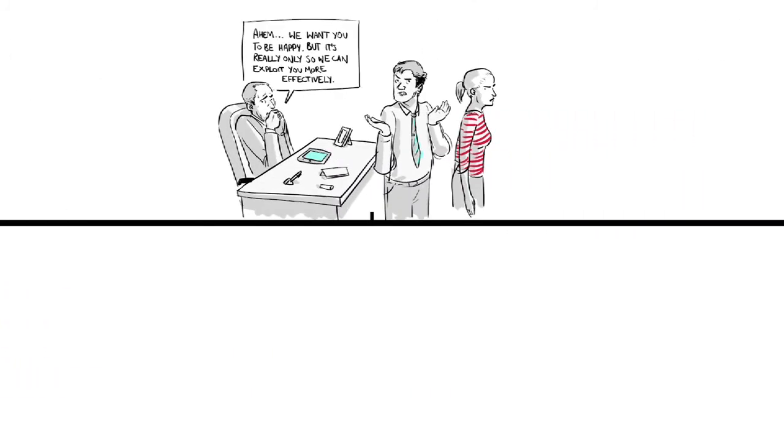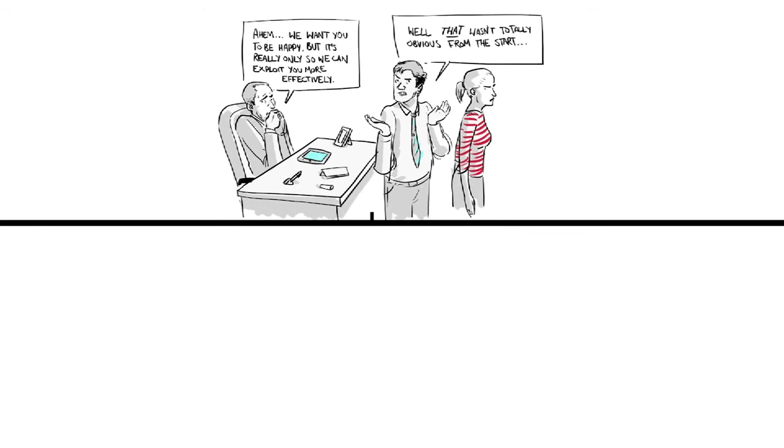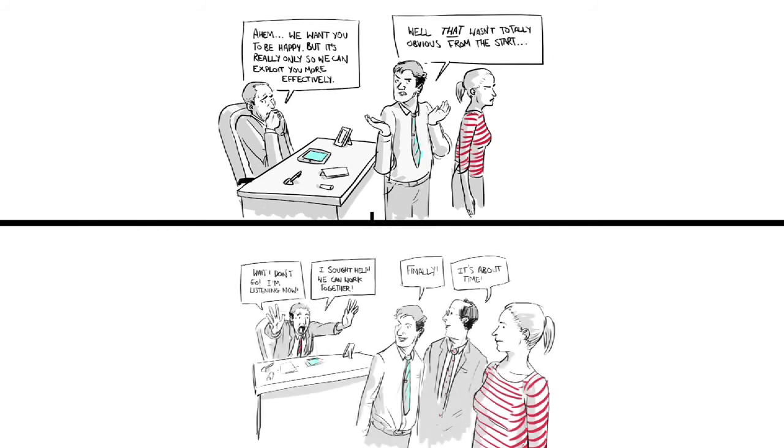For the employees, however, all those great ideas were still not being heard. Employees saw themselves as less respected by their own companies than the customers they served.